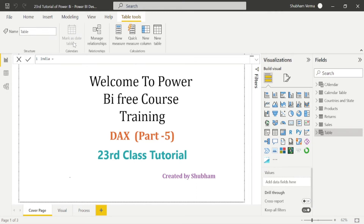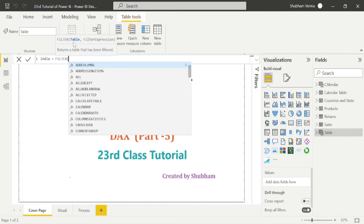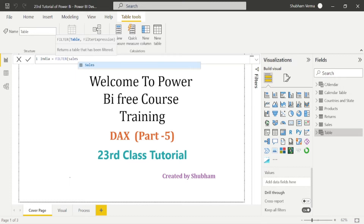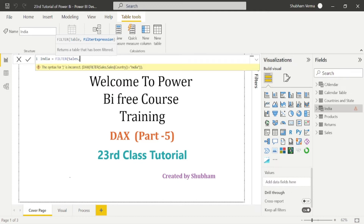Under the formula bar I will enter my table name which is 'India', then write the equal sign. Now I'll write my FILTER function — FILTER with an opening bracket. In the FILTER function there are two parameters: the first one is the table name and the second one is the filter expression. Our table name is Sales, so I'll write Sales then press comma. In the filter expression we need to enter our column name from where we need to filter the data, so I will select the column name which is Country.